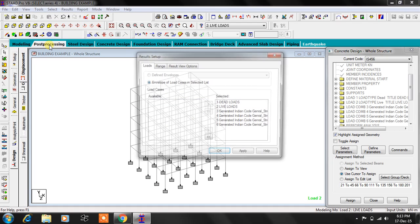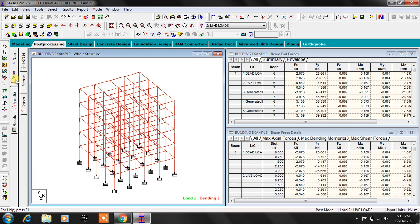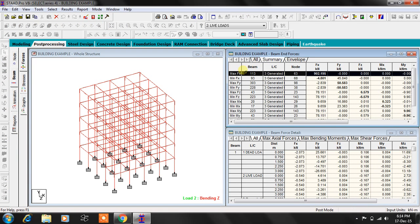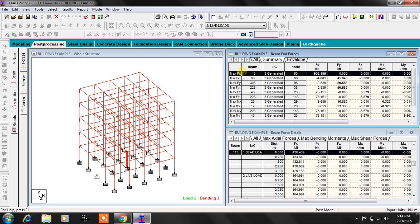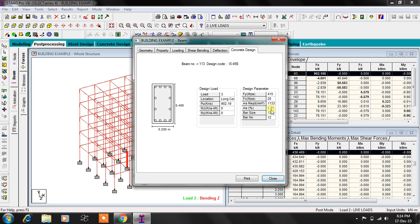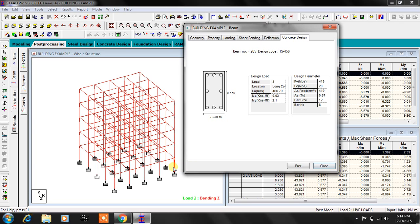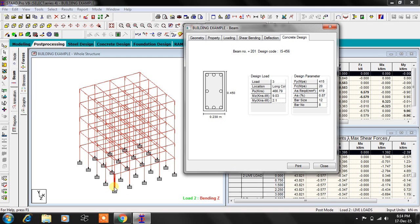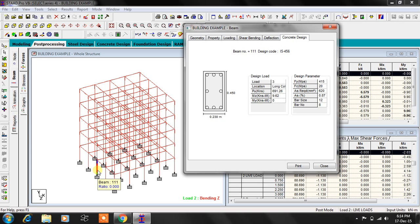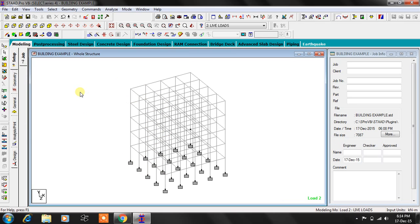You can also check the post-processing mode. You say yes. Let's check beam forces and summary here. This particular maximum FX is nothing but 90 tons of maximum axial load coming on to this particular member. If you say double click on this, you can see 1133 square millimeters of steel actually we need to provide. For that purpose, STAAD is using 12mm bars. Similarly, you can check here, it's nominal, it's nominal, this is also nominal. No problem, no issues.